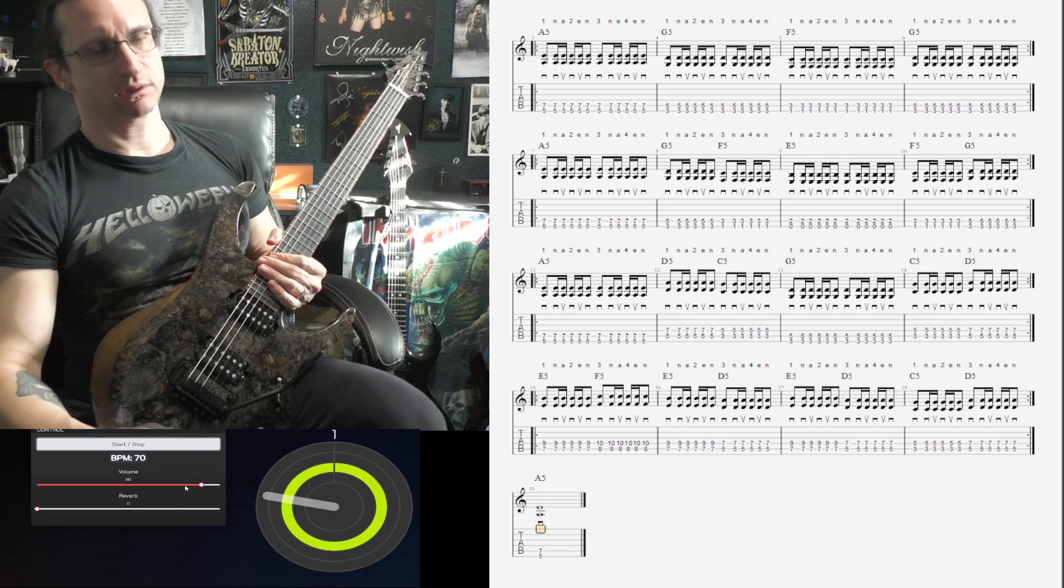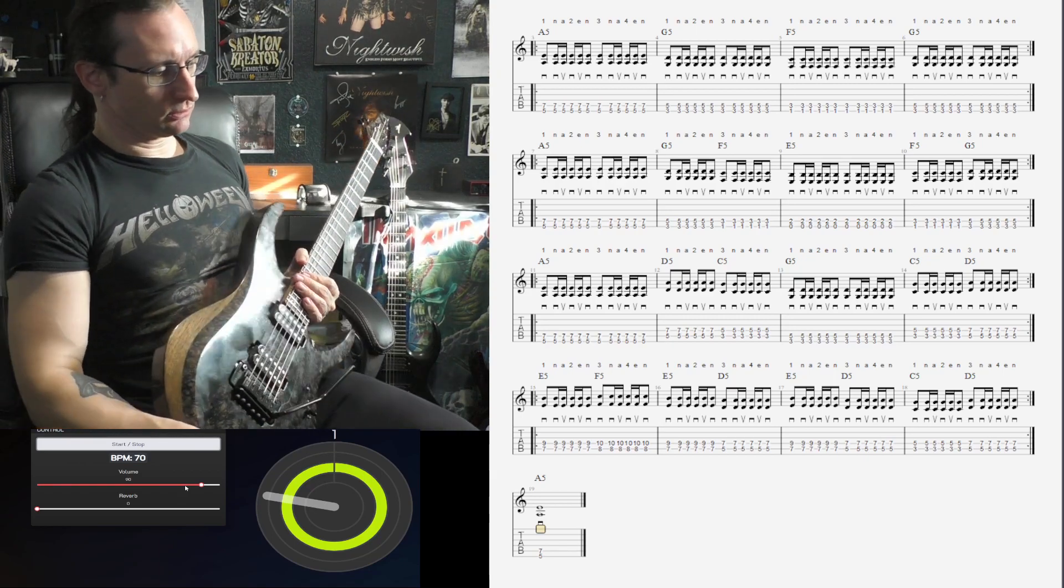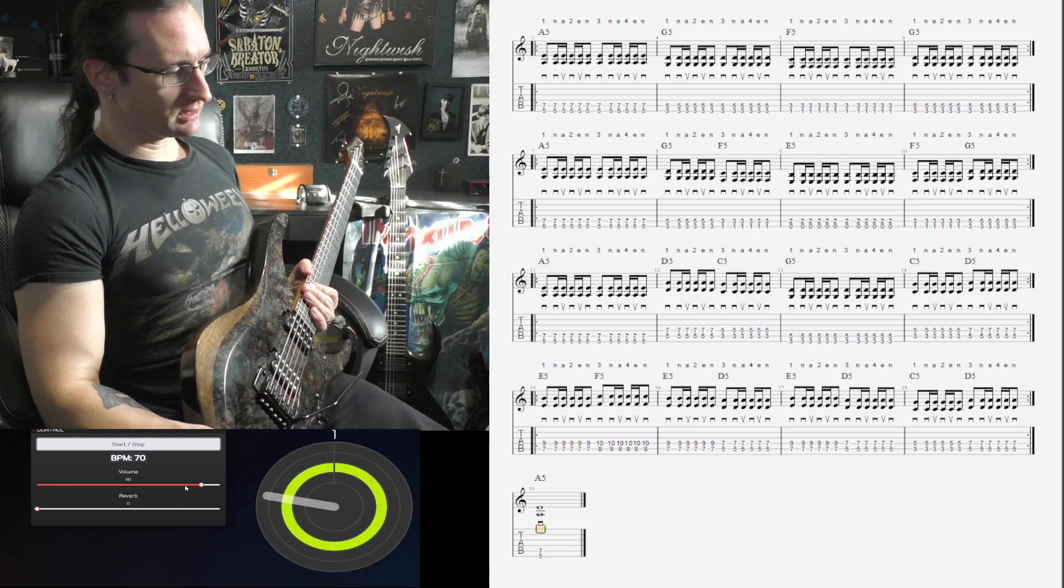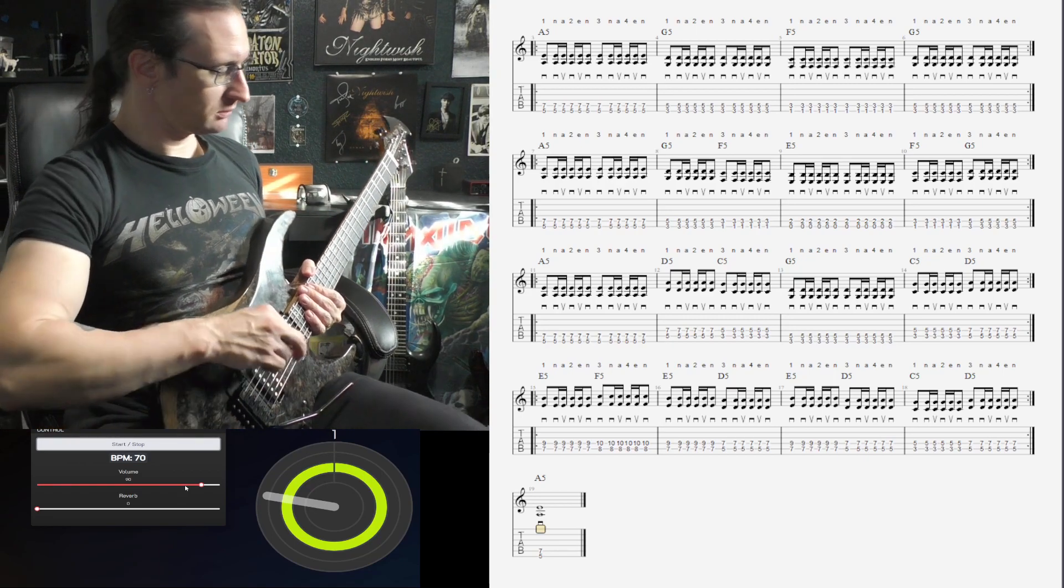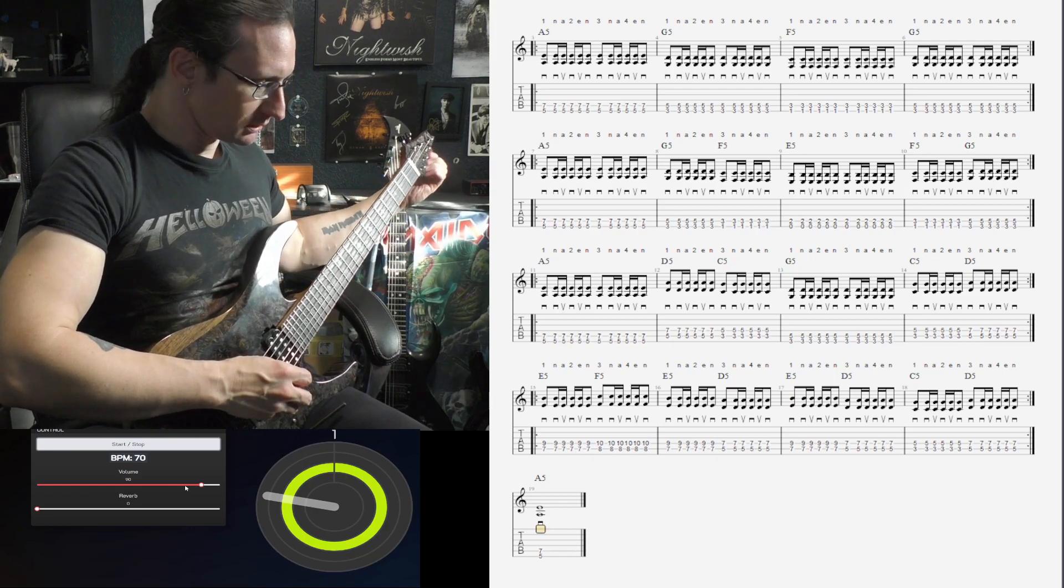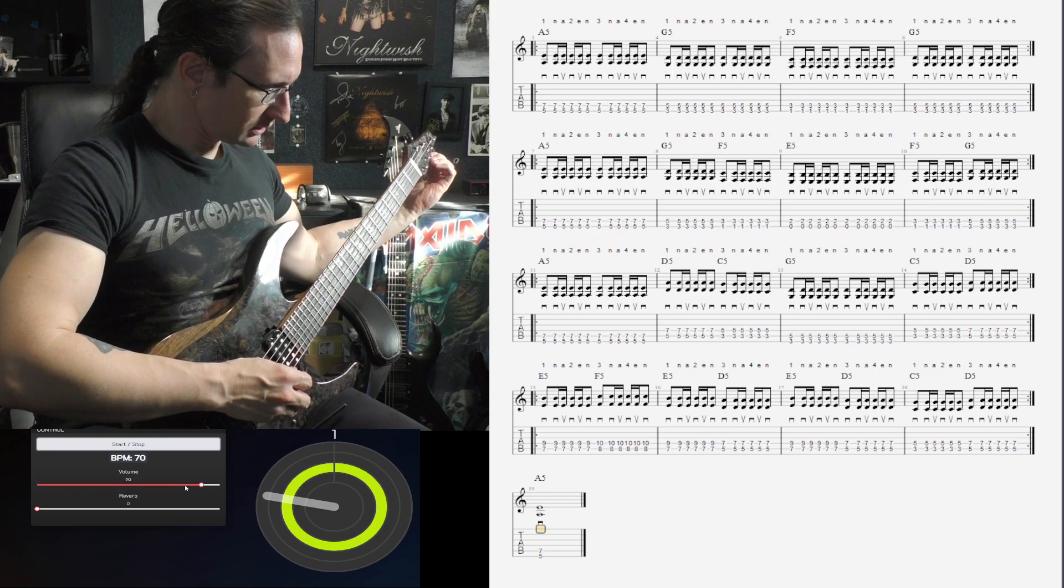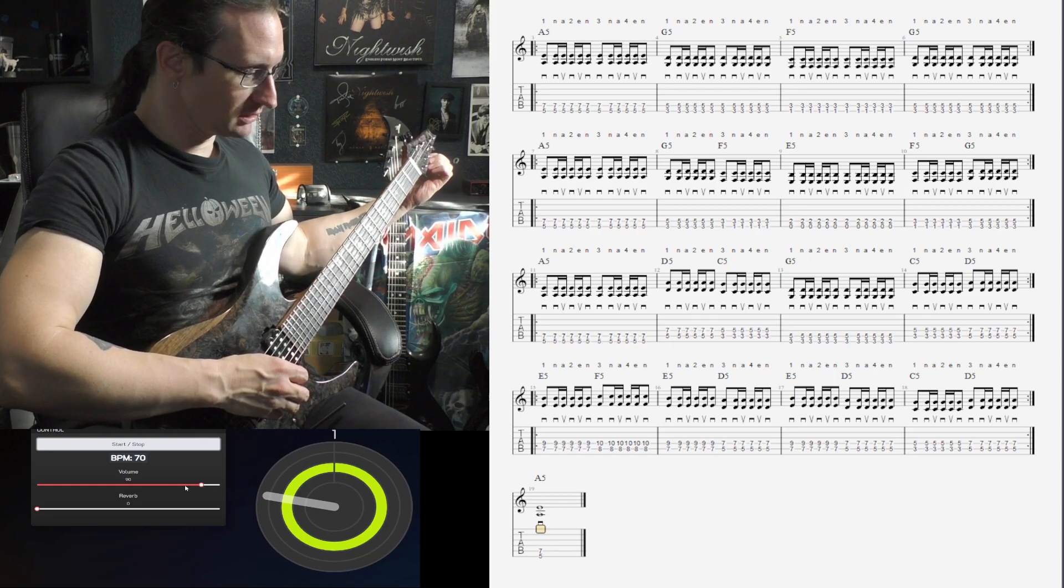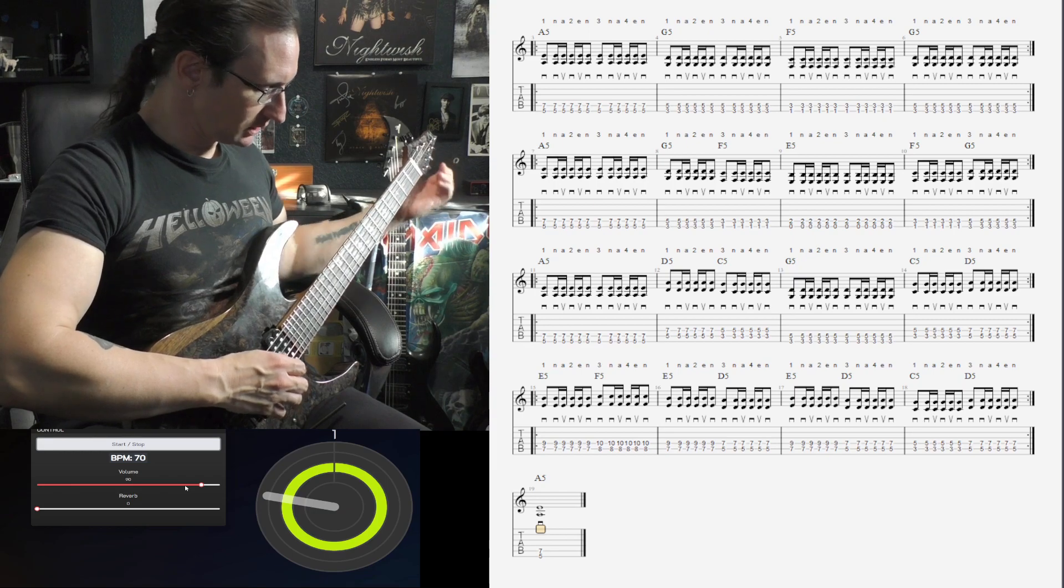I'll double check the tuning here real quick, something sounded a little funny to me. And then we'll play it at the full speed of 140.